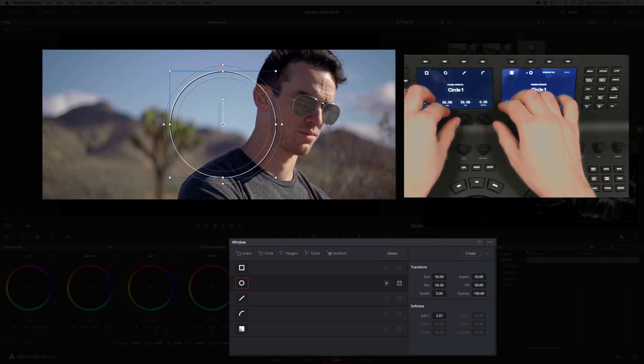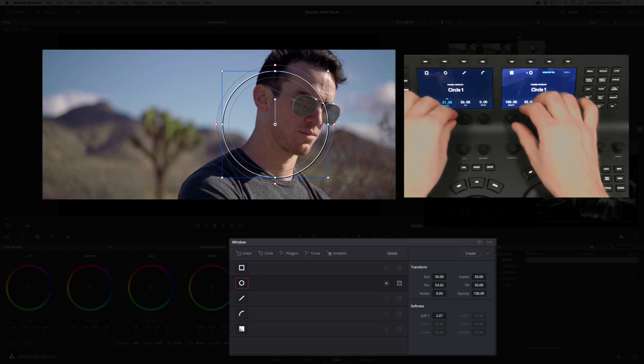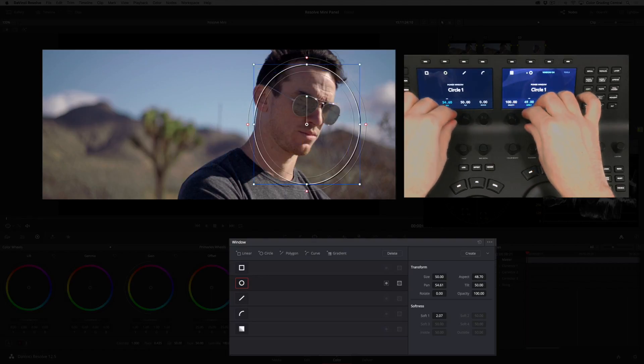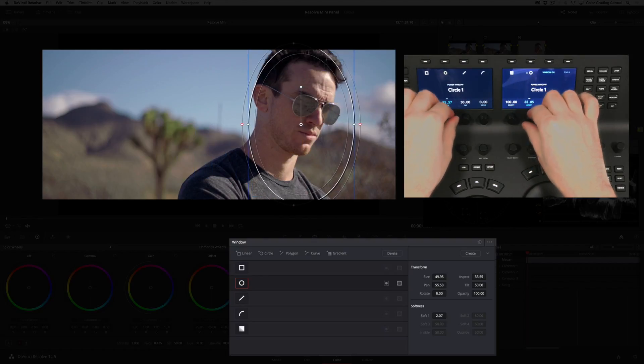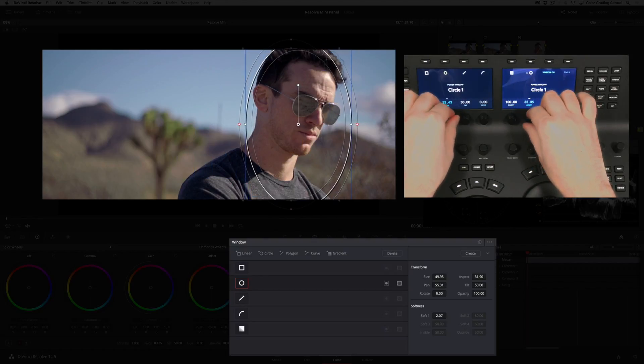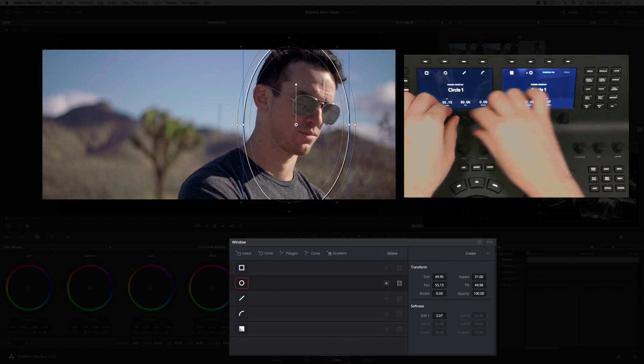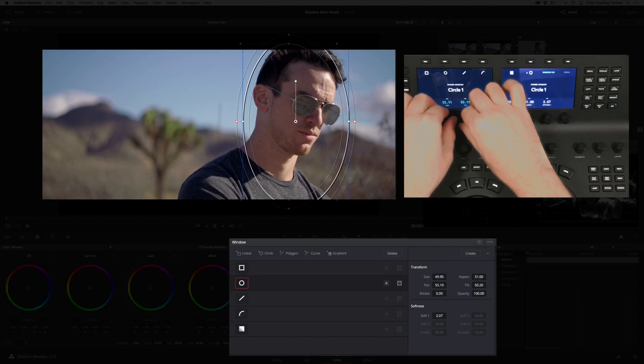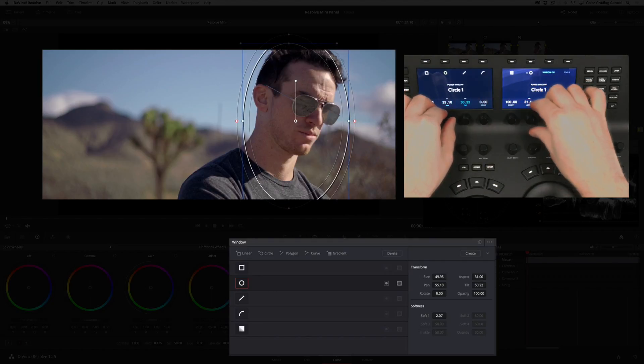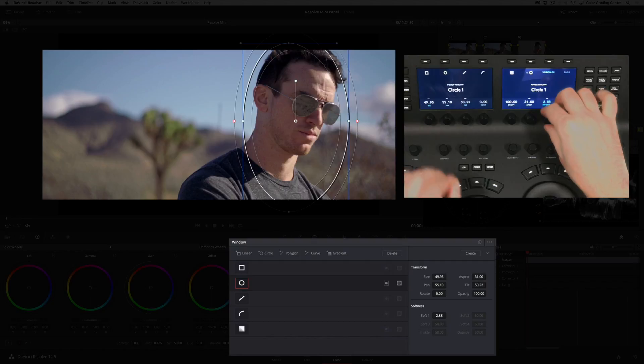I'll adjust the pan control to move the shape to the right, then the aspect control to make the window more narrow. I'll slightly adjust the tilt to raise the shape and add some softness.